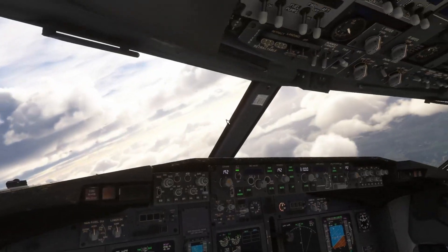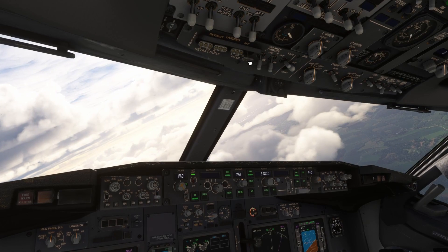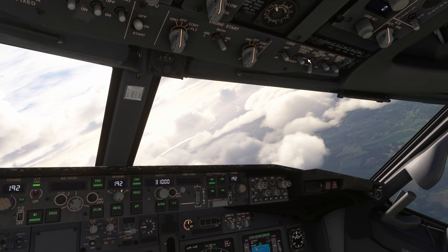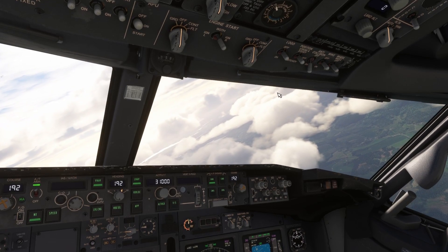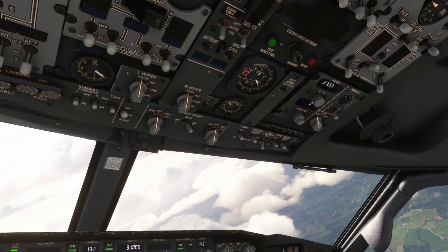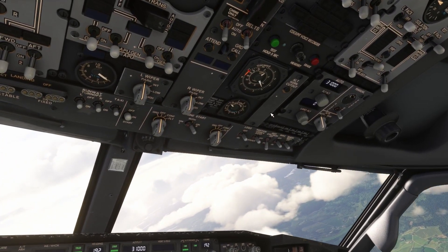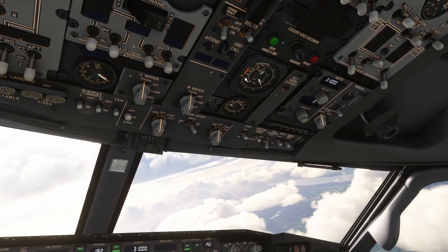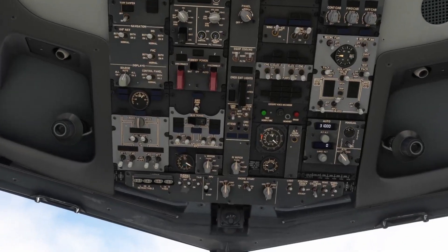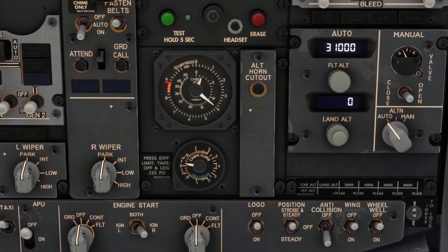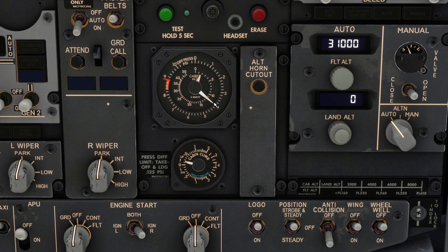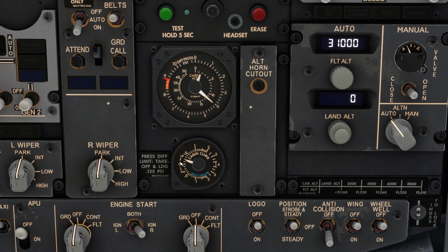Passing 10,000 feet, you can turn off the landing lights and logo lights. You can also turn off the seatbelt sign if you are happy with the weather — set it to auto. You're also going to look at the pressurization: check that the cabin altitude needles are actually moving and that the cabin altitude is climbing as well.